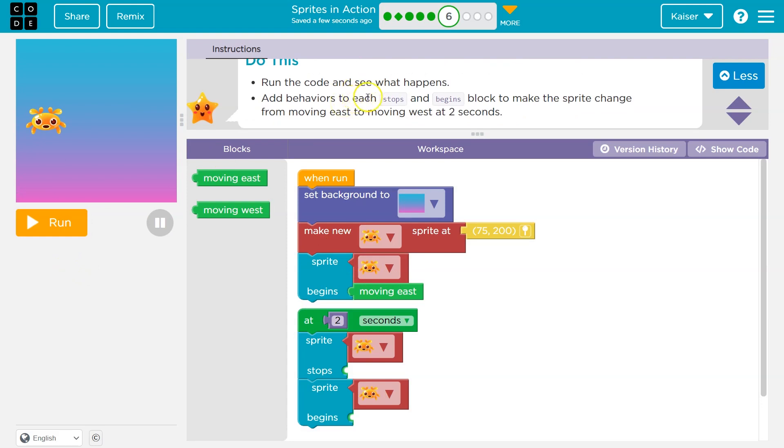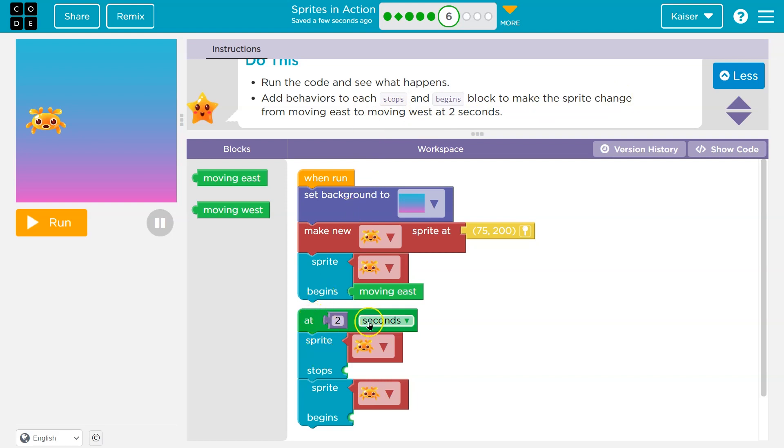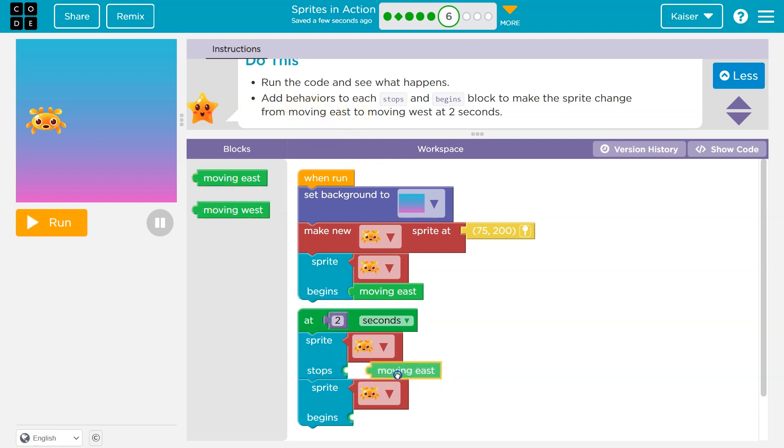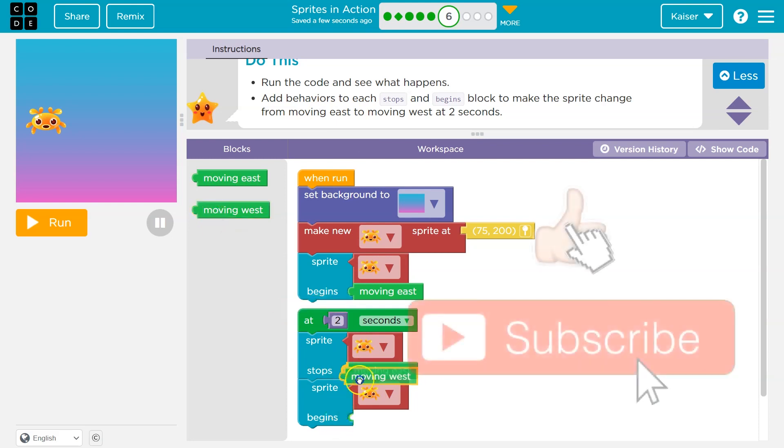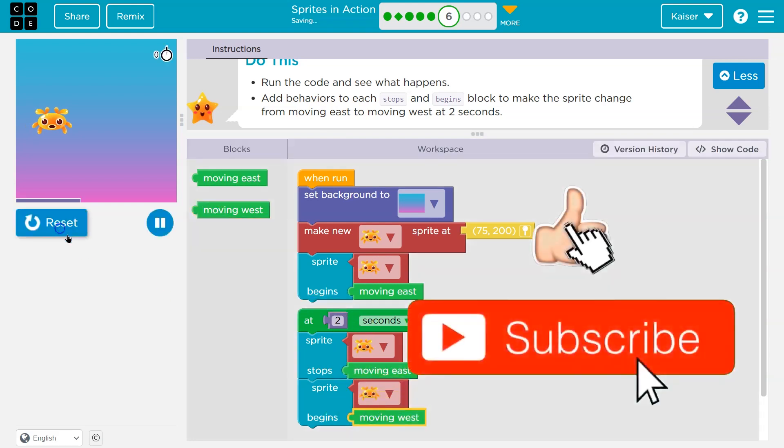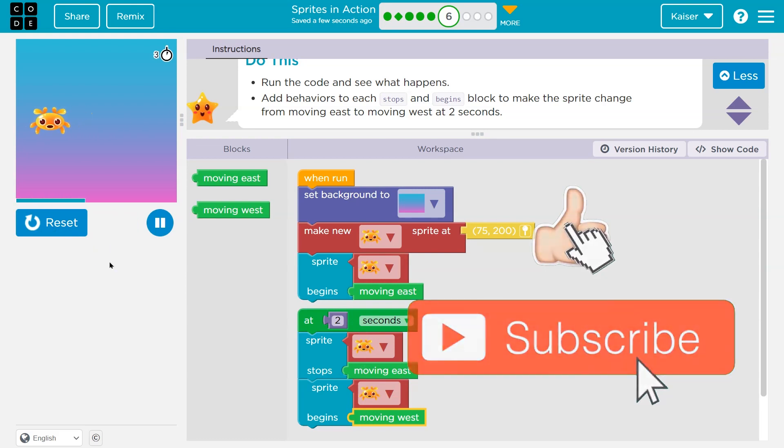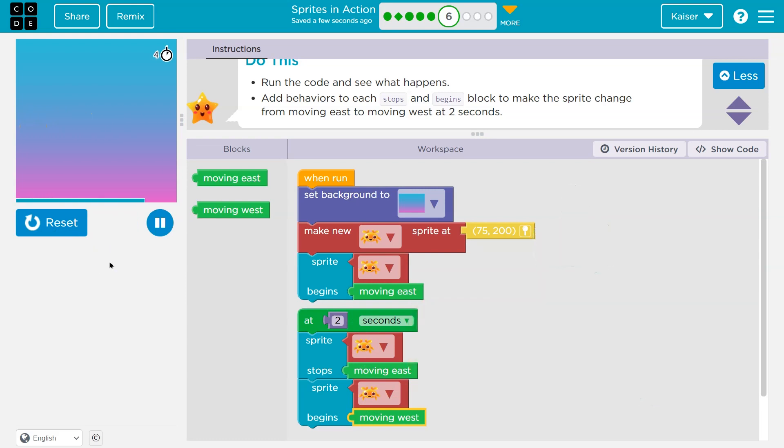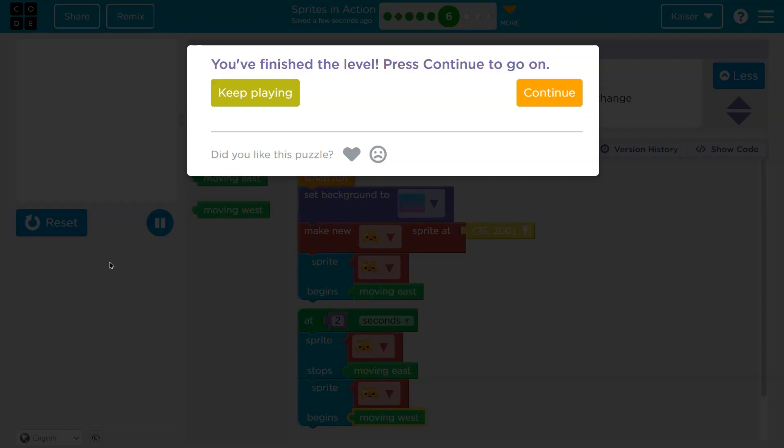Okay, so do this. Run the code. Done. Add a behavior to each stops and begins block to make the sprite change from moving east to moving west at two seconds. So notice we have this event here. At two seconds, sprite stops what? So we need to stop moving east. Okay, well let me go over, oh, yep, there we are. And then what do we need to start? Well, moving west. So at two seconds. Victory.